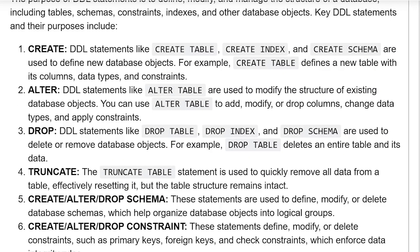ALTER. DDL statements like ALTER TABLE are used to modify the structure of existing database objects. You can use ALTER TABLE to add, modify, or drop columns, change data types, and apply constraints.